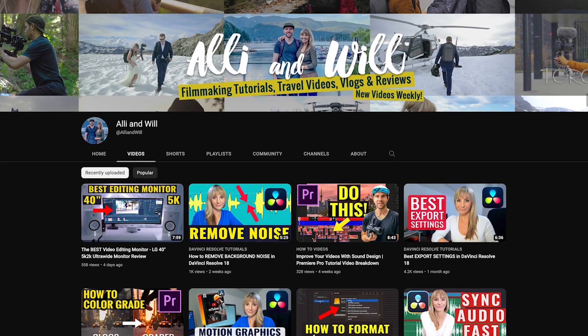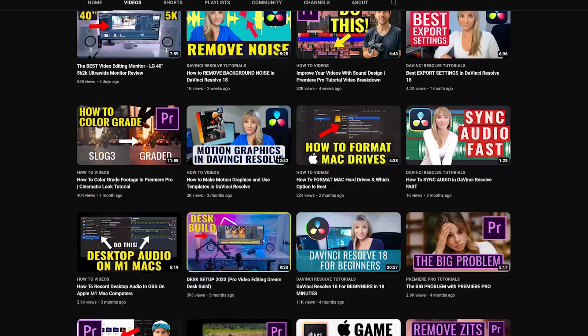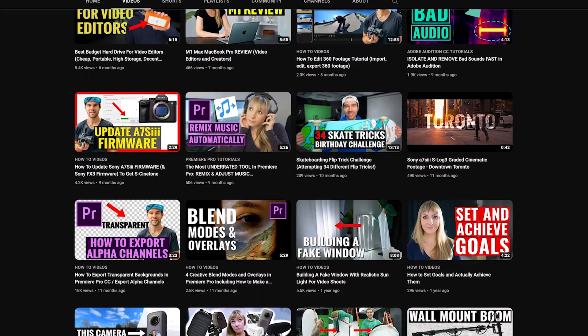If you're new here, I'm Allie, and Will and I release weekly-ish videos all about filmmaking, video editing, as well as gear reviews.